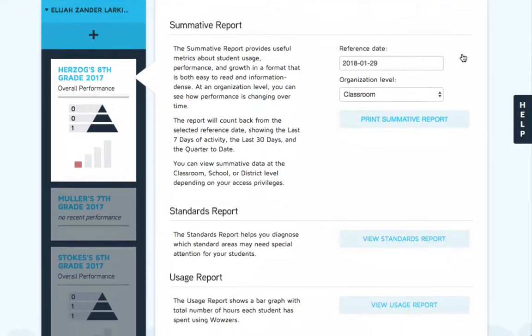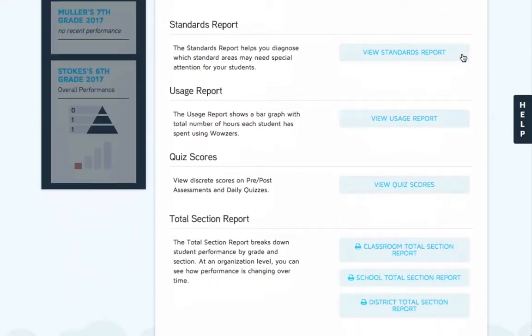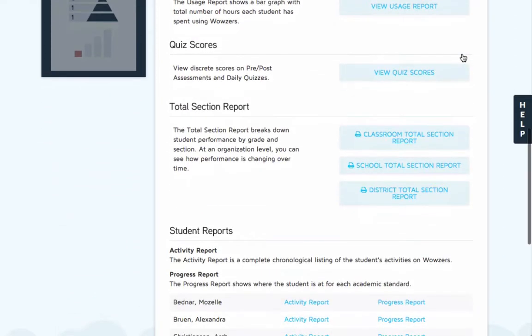Once here, scroll down until you see the Total Section Report. This report is designed to provide a comprehensive amount of data on student performance in an Excel file.